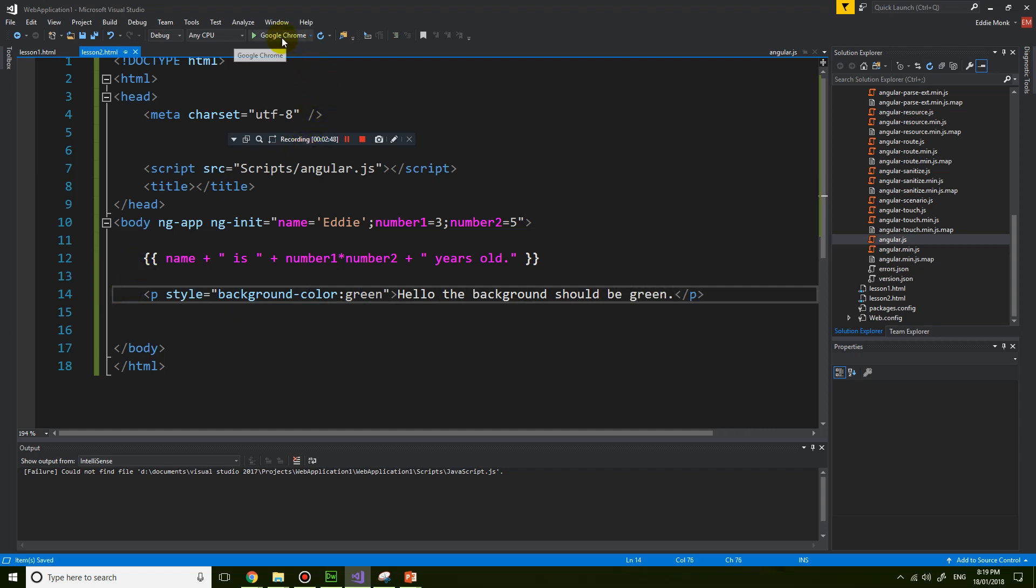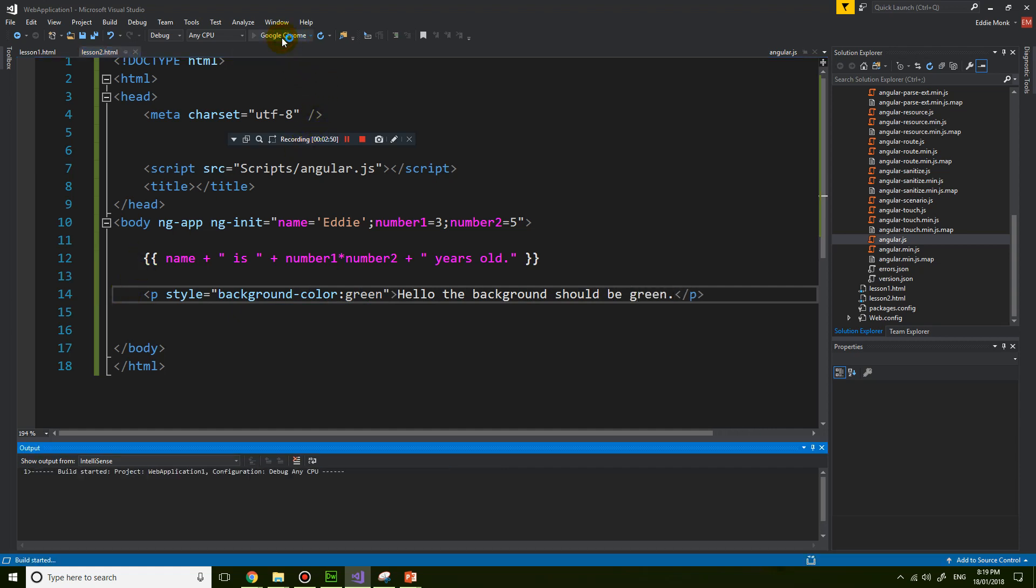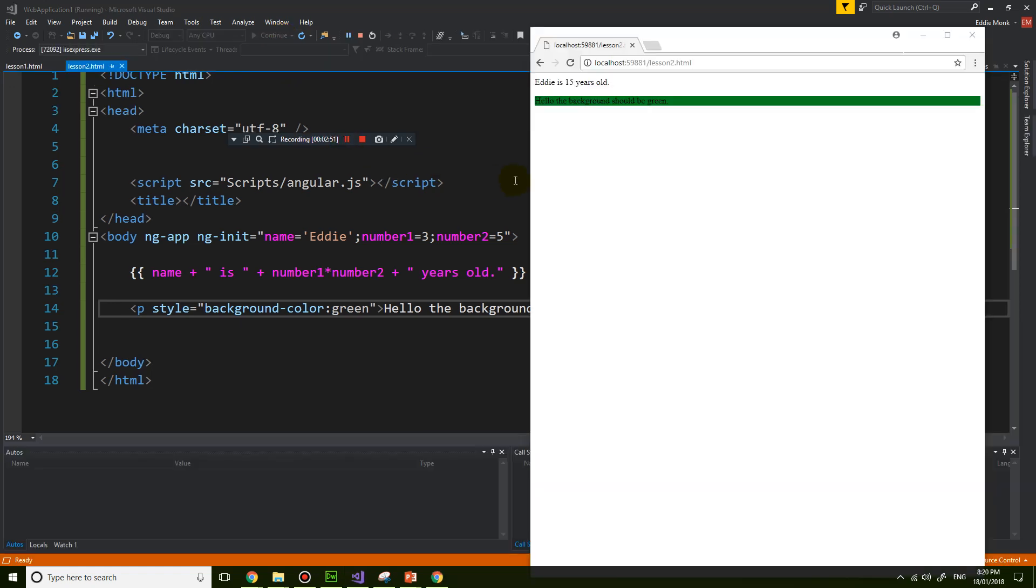And if I test it out in Chrome, you can see that we have a paragraph where the background color is green.